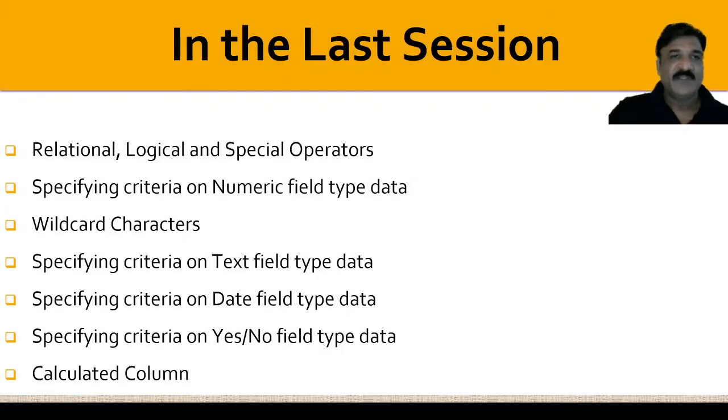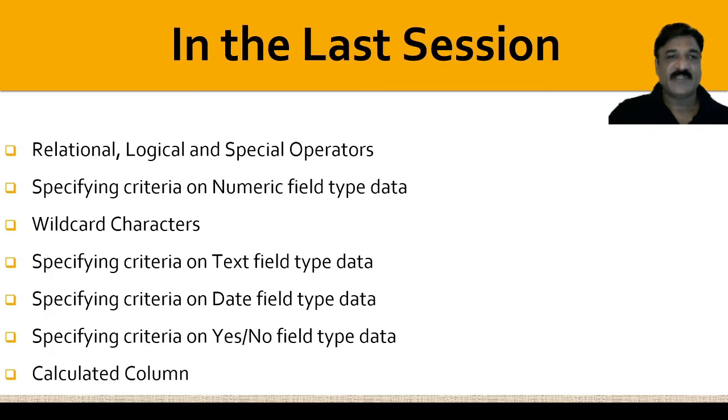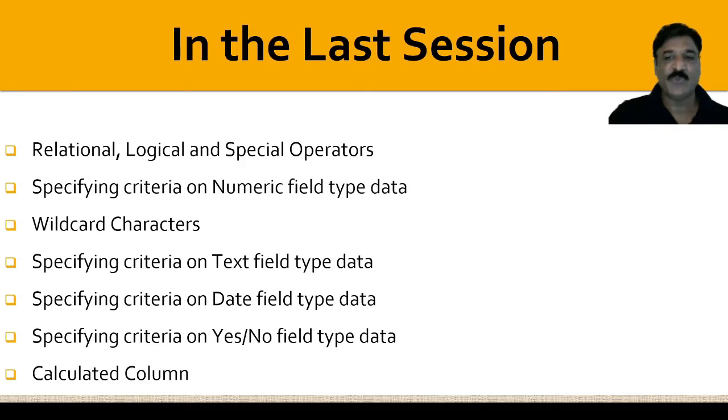In the last session, we specified how to work with the queries, how to specify the criteria while working with queries, and we also saw how to derive a new column.